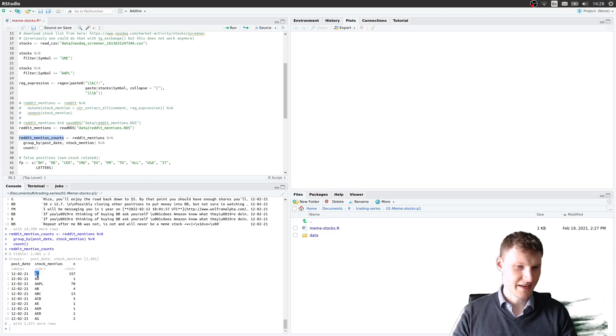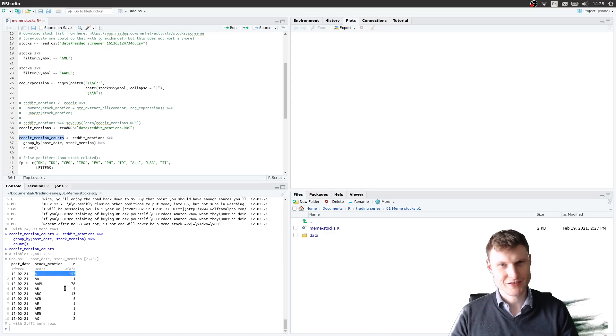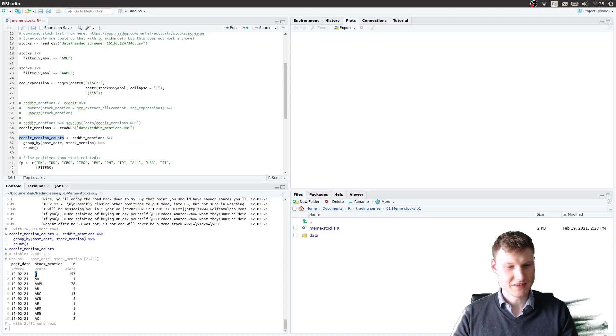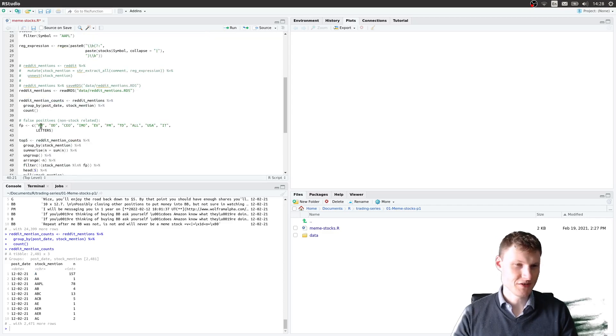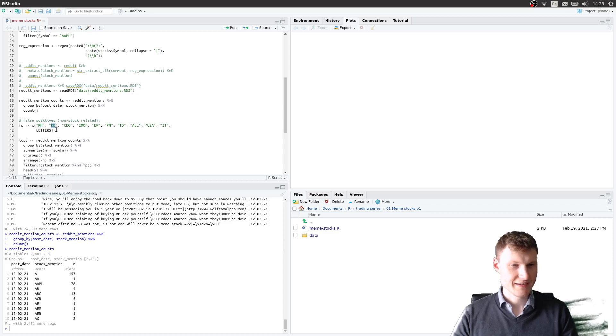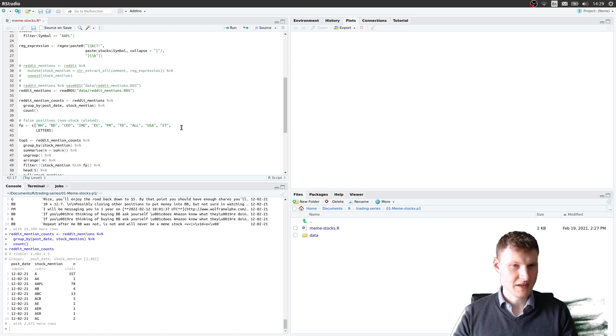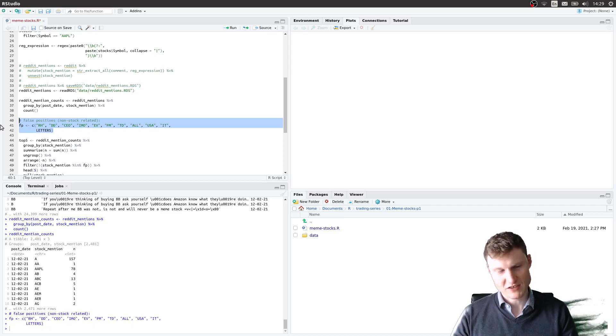A is probably not the stock A meant, but it's just like a sentence. So these are false positives. There's others like RH is not the stock RH, it's Robinhood. DD is not the ticker symbol DD, but it's due diligence. CEO, EV, and so forth. Also the letters. These are false positives that we want to exclude.